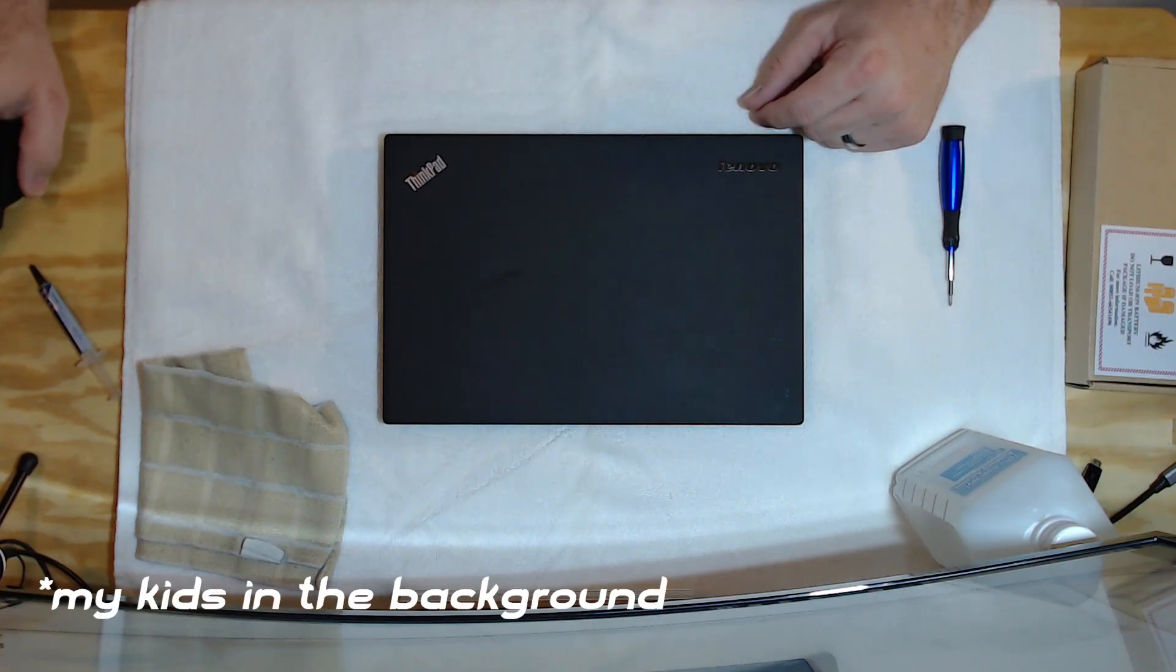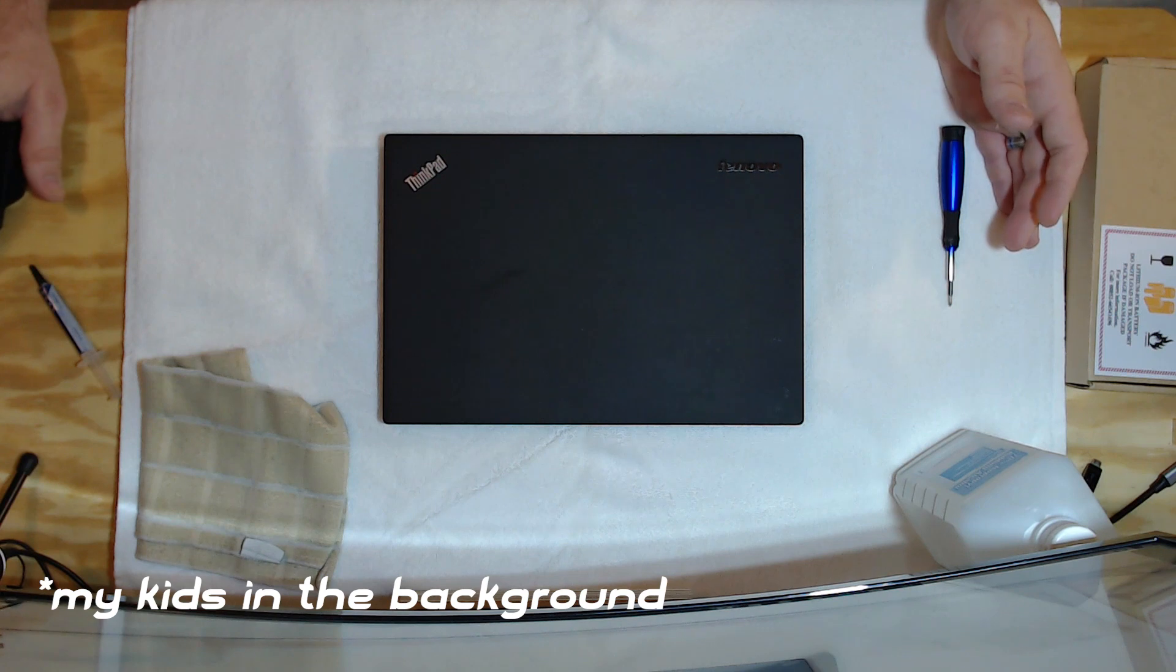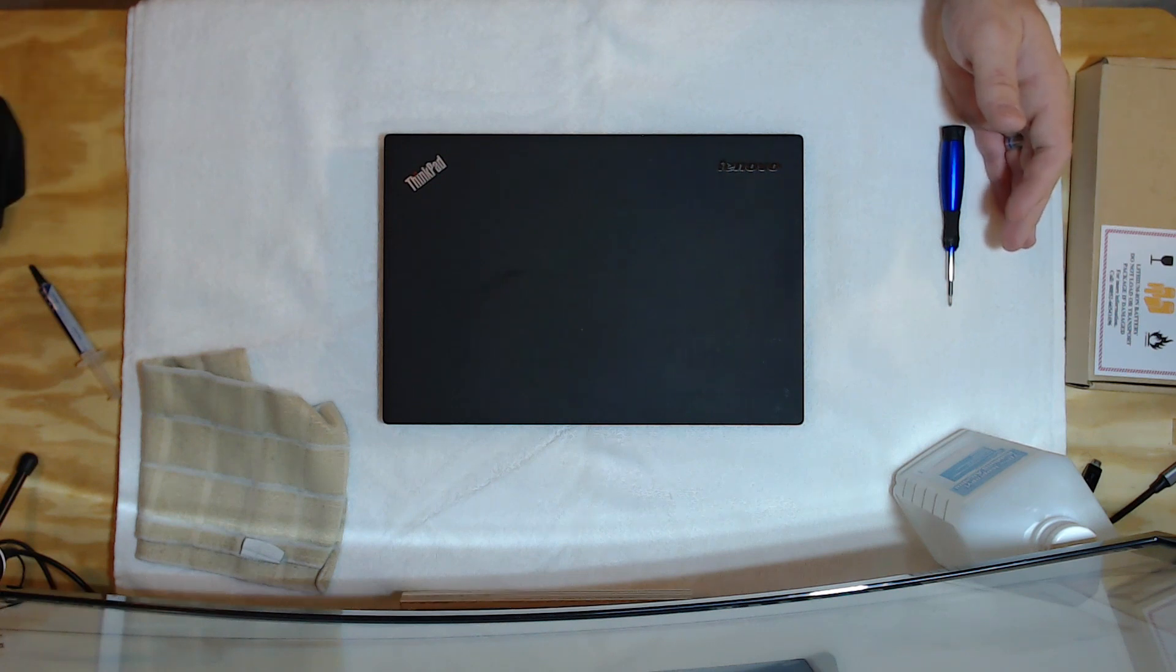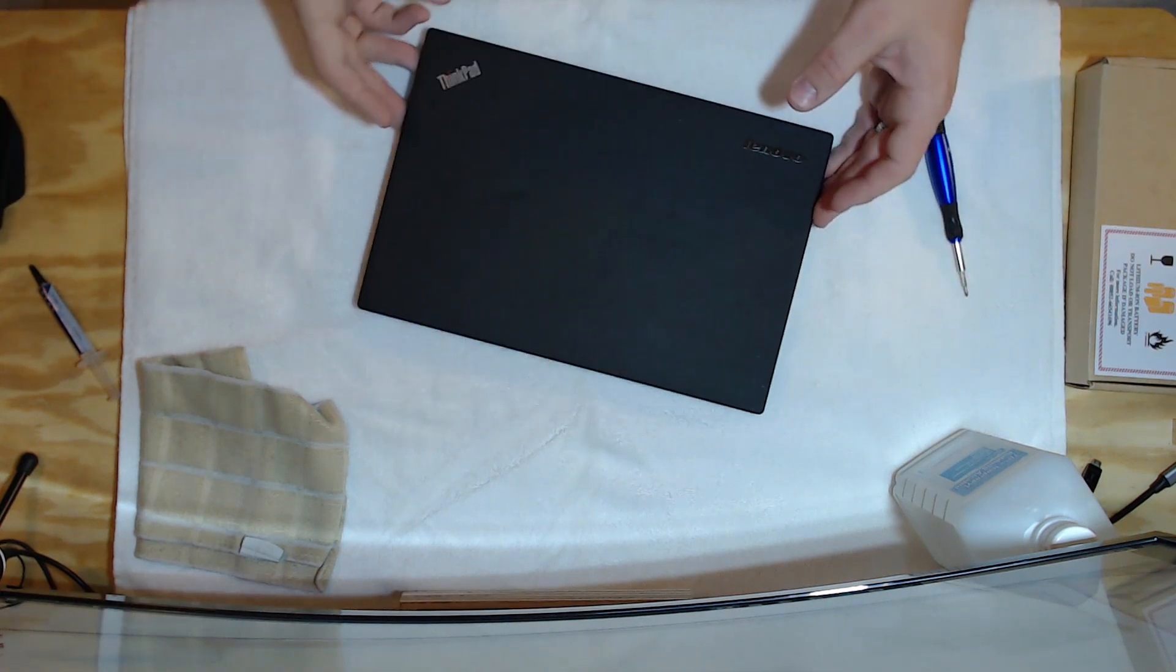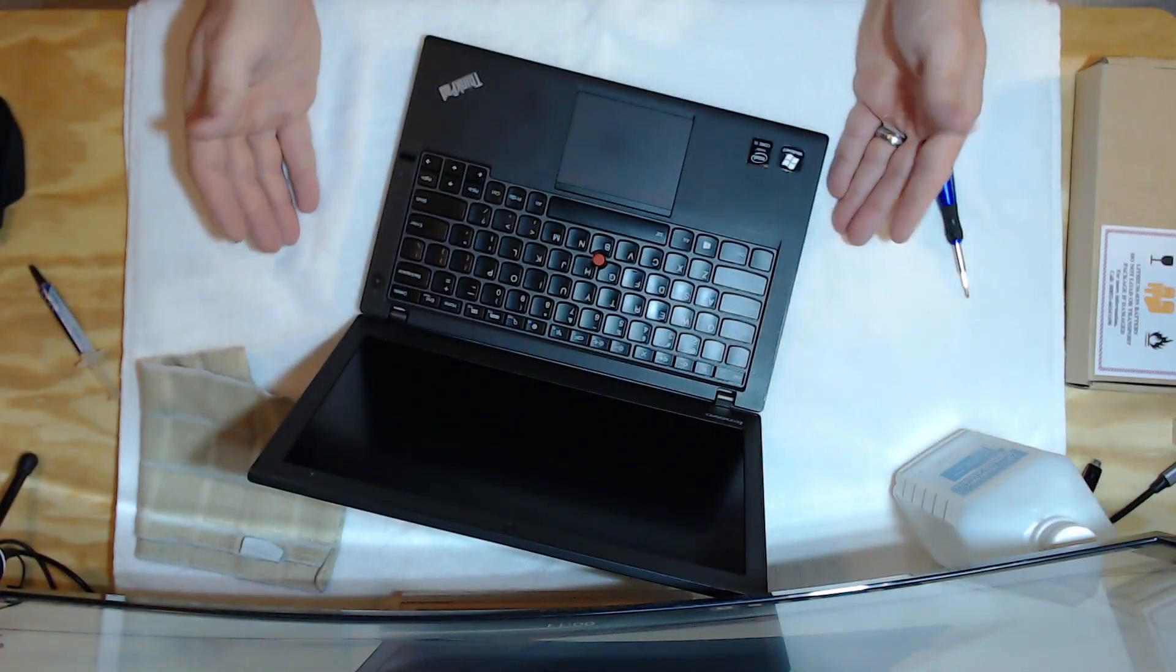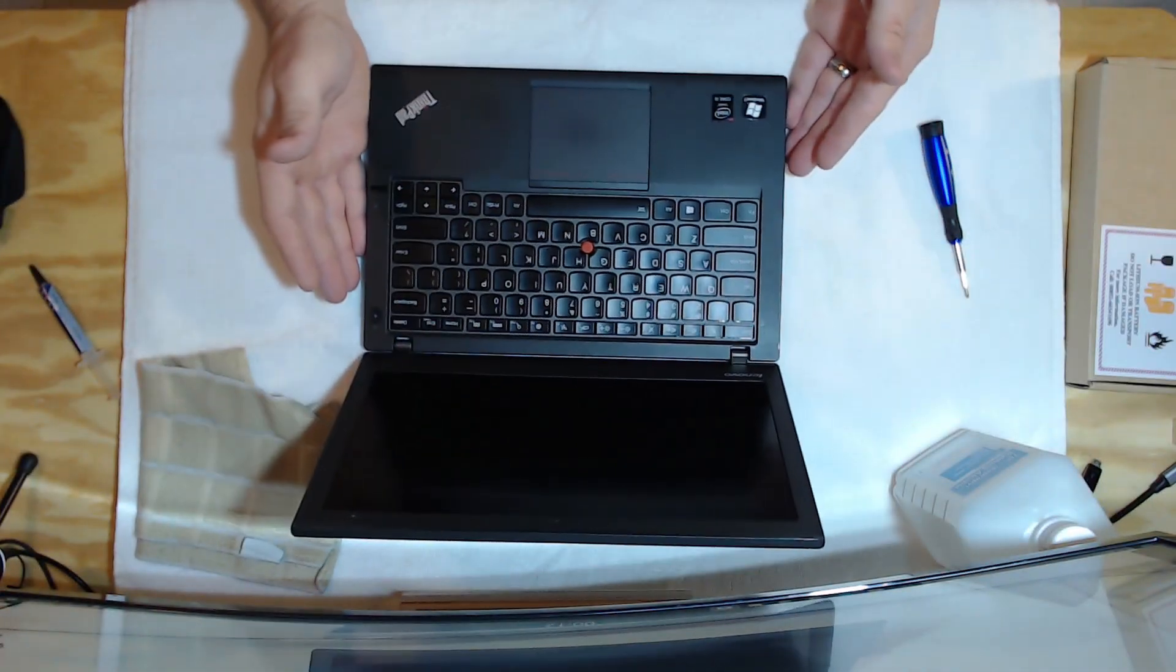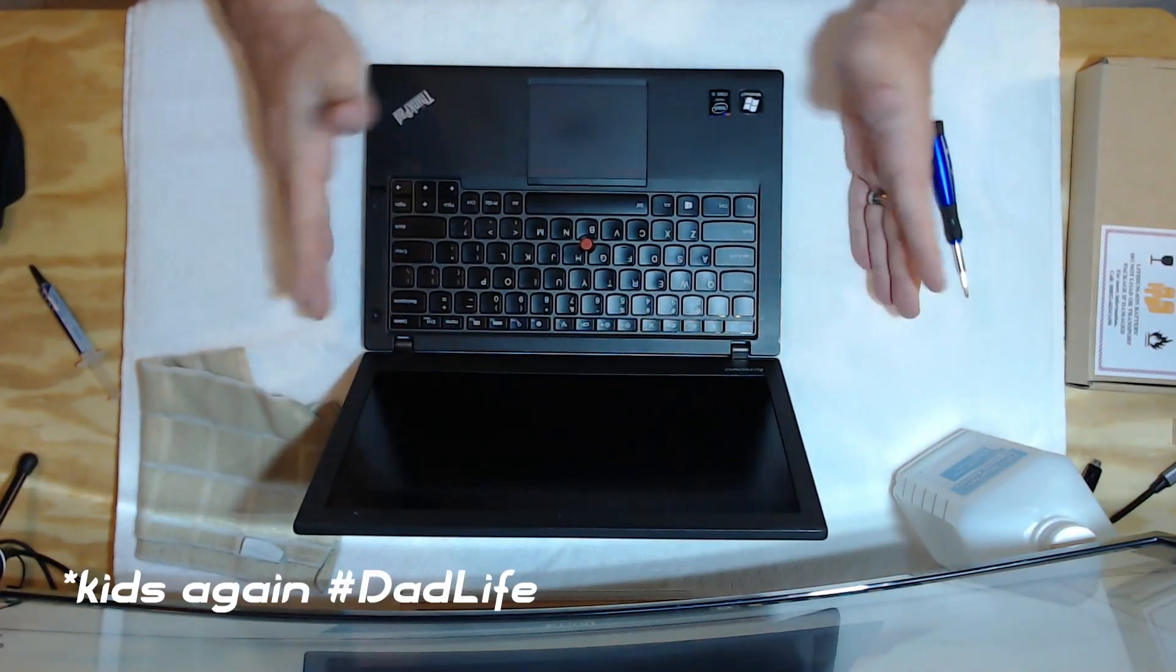Today what we're going to be doing is refurbishing a Lenovo X240 ThinkPad. This is an Ultrabook, 12-inch screen, and it is super lightweight. It's a super nice notebook.